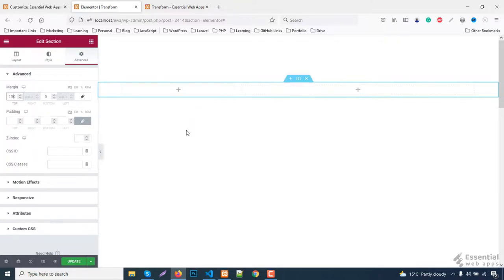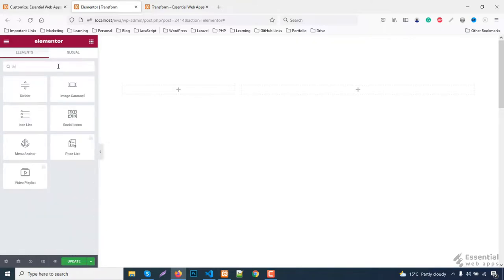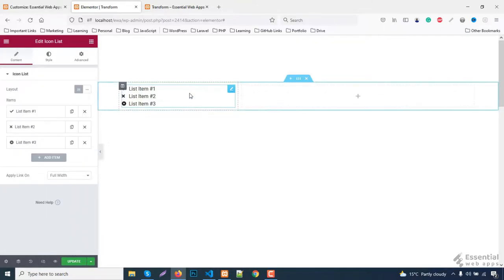To create the menu section select a widget. I'm selecting icon list, as I want to keep it as list format.